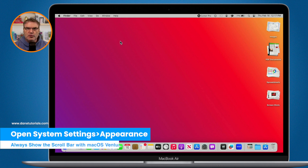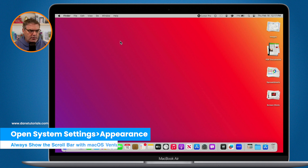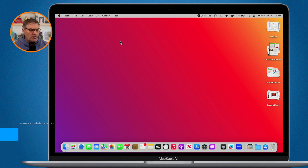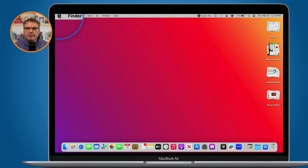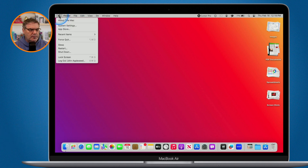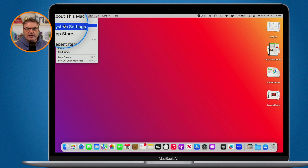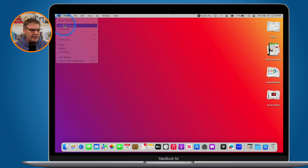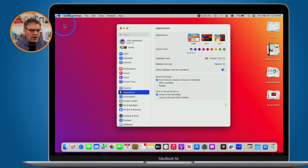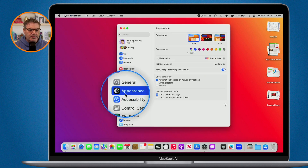To do this with macOS Ventura or later, go up to the Apple menu and then go to System Settings — this is what replaced System Preferences. Select it and then go over to Appearance.